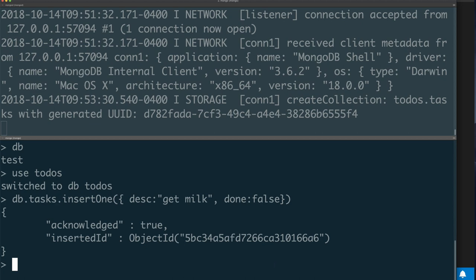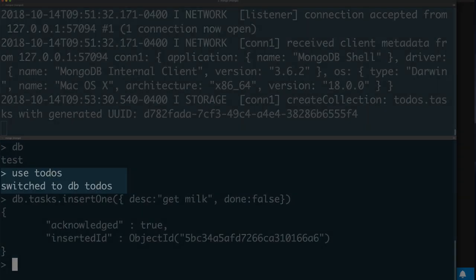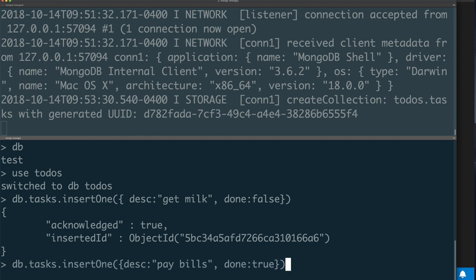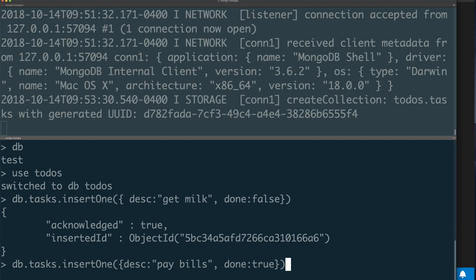For example, I typed the db command—it showed me that when I connected, it's connected by default to the test database. Then I used 'use todos' to switch to a todos database. Remember, I didn't have to create that database—just by saying I want to use it, it creates it for me when I insert something. I used db to mean the todos database that I switched to, and I said db.tasks.insertOne. Tasks is the collection—think of it as a table in traditional databases.